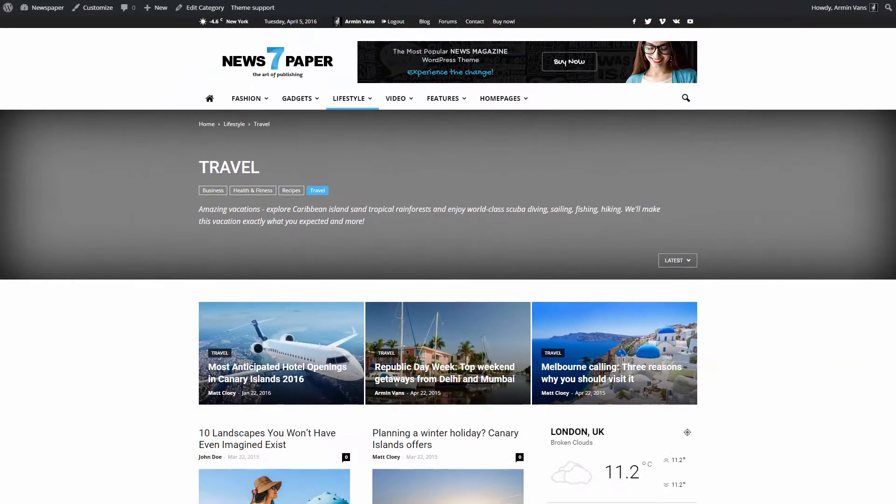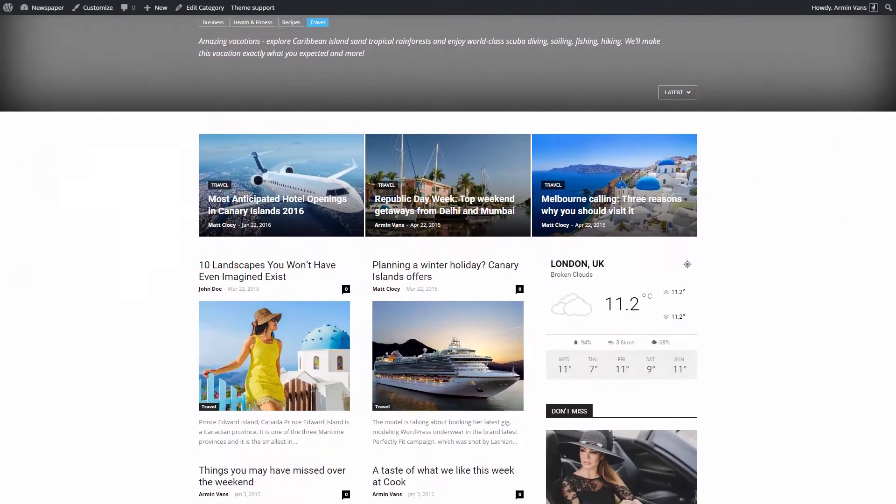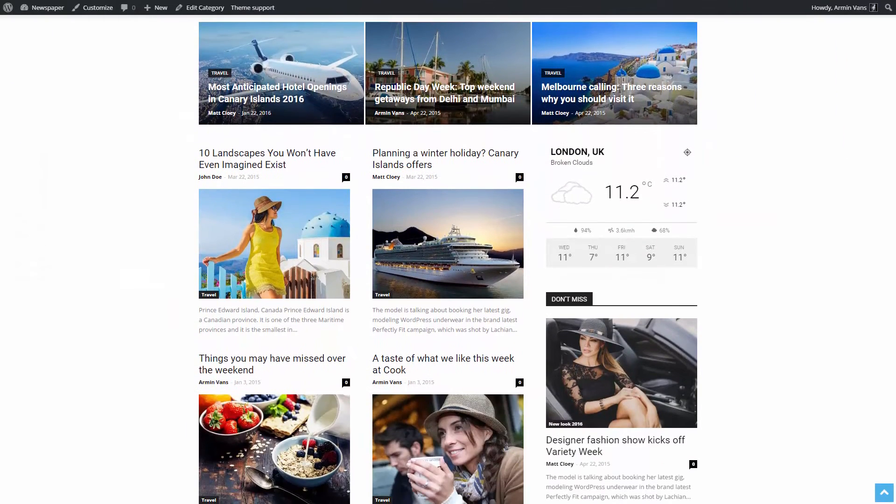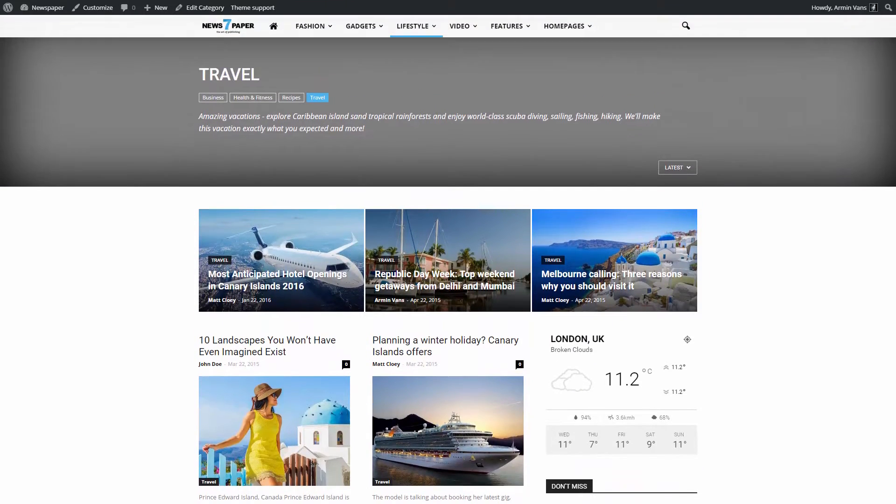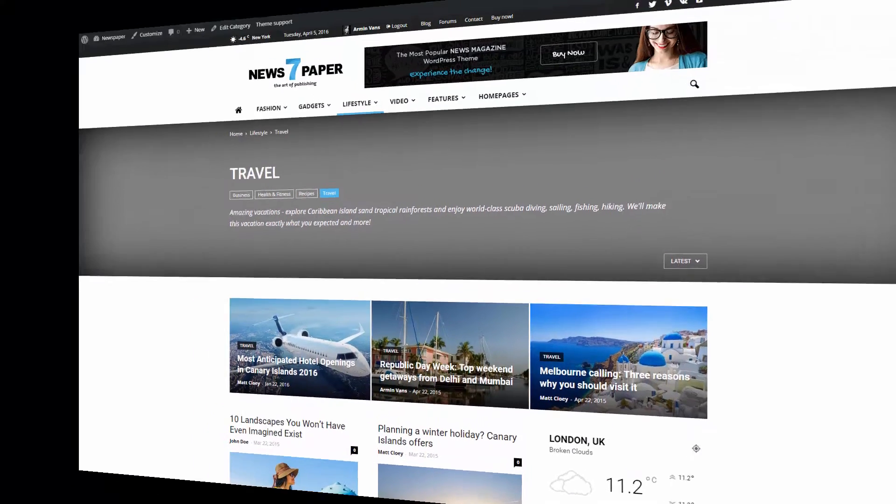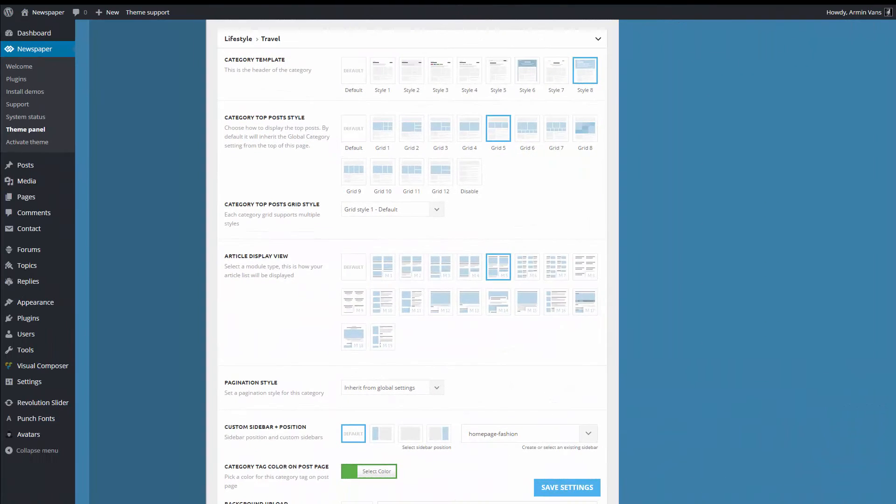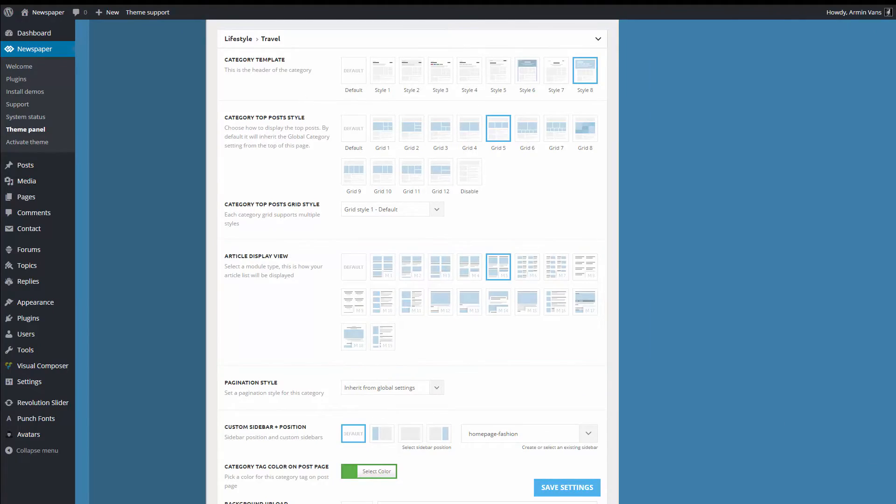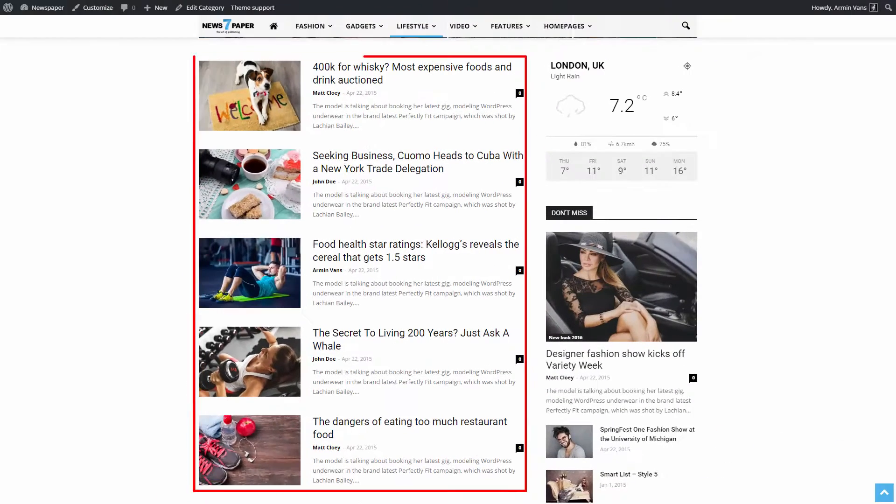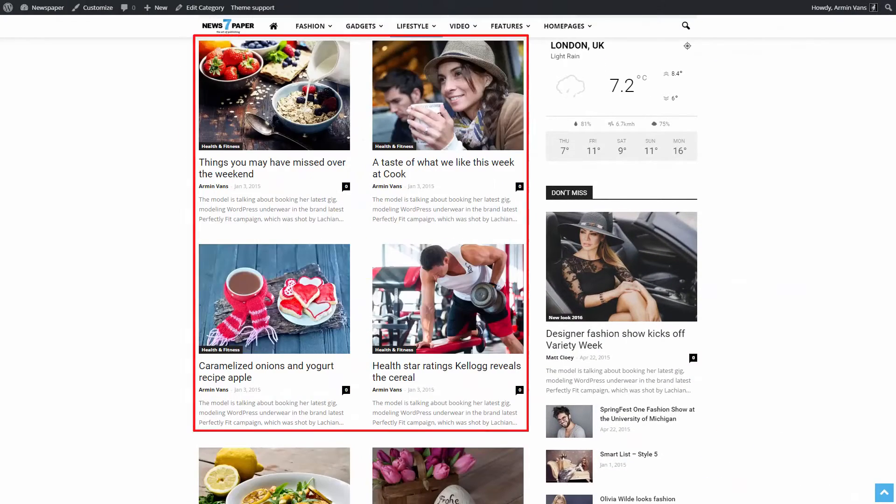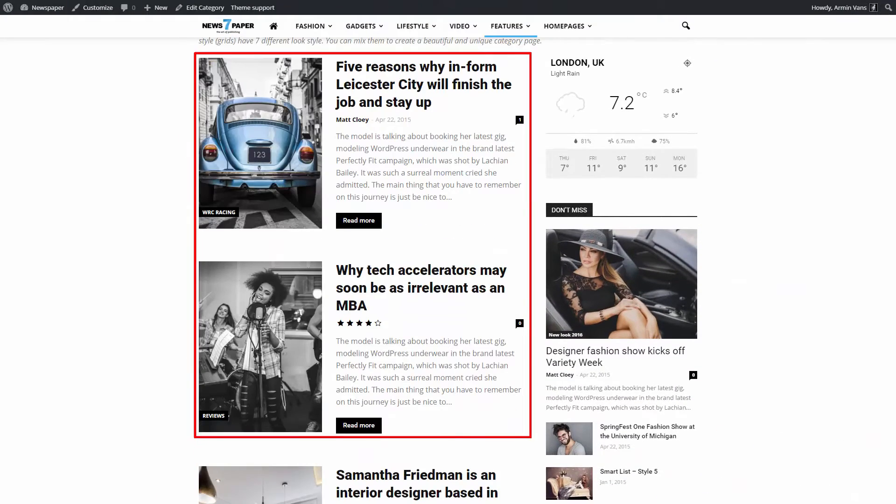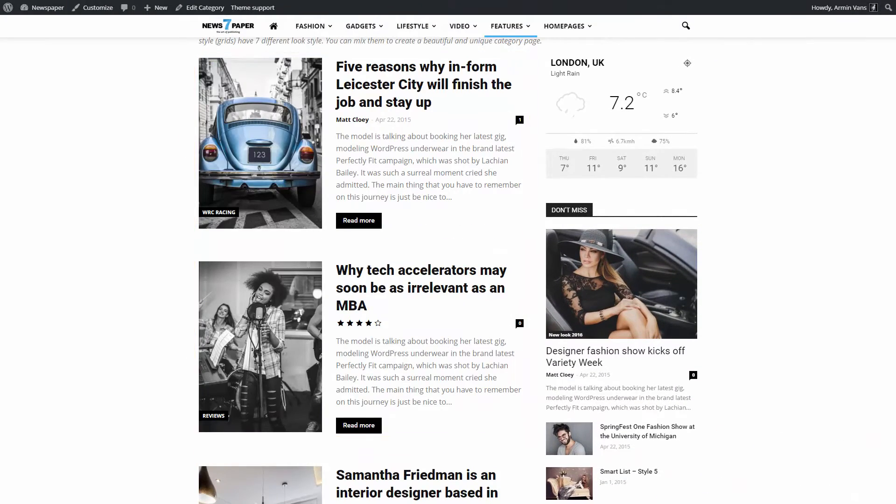Almost ready. There are still some small adjustments I would like to make for this page to look great. The theme uses modules to display posts. Let me show you how to change the page aspect just by using another module.